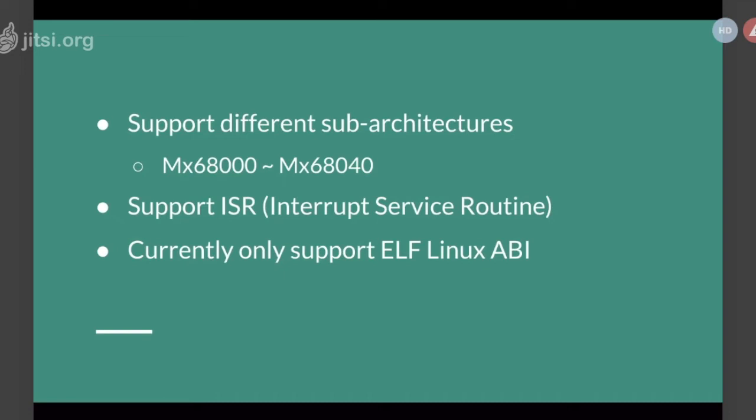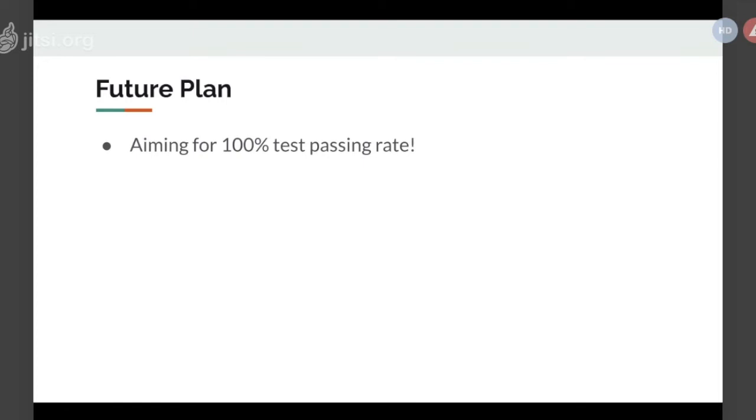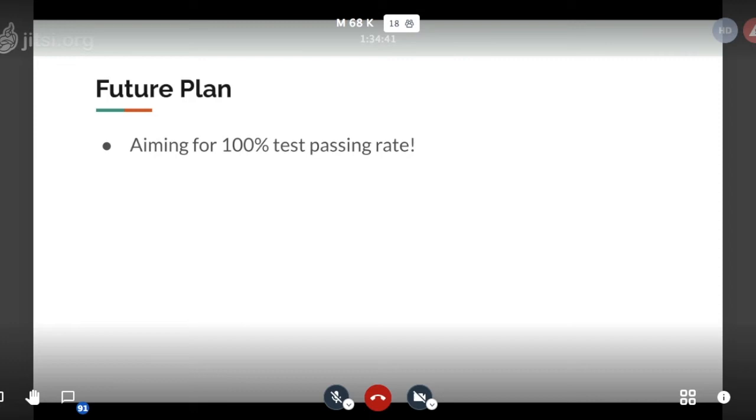We support different sub-architecture from the 00 to the 40 series. We also support the ISR, the interrupt service routines. Unfortunately, on the API side, we only support ELF Linux, because our short-term goal is to support the Debian ports on M68k. We will first focus on the ELF Linux API, then probably the NetBSD API as our next target.